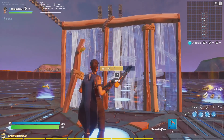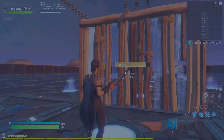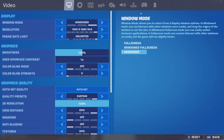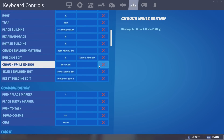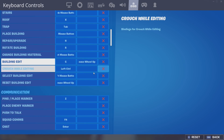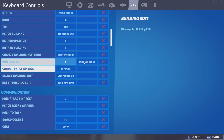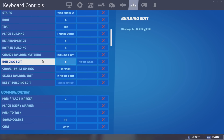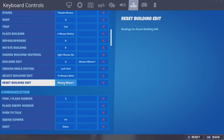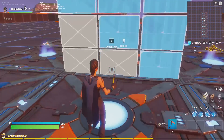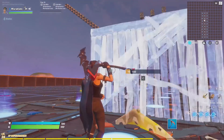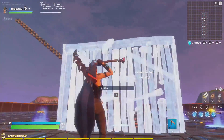I'll show you guys the settings again — you can do this either down or up, whichever one works for or you prefer. So mouse wheel up is your building edit, and then after that you have reset building edit. This is basically what it does, it's really good — I really highly suggest this, it's really good in box fights.